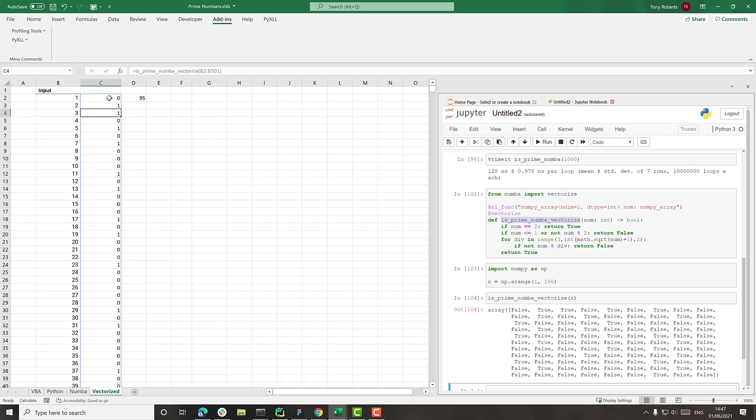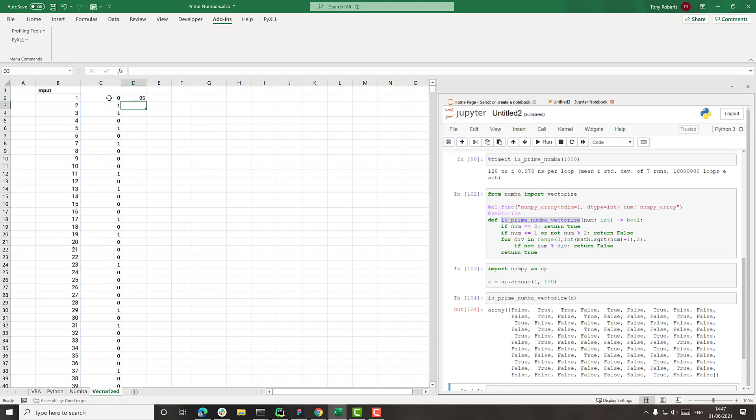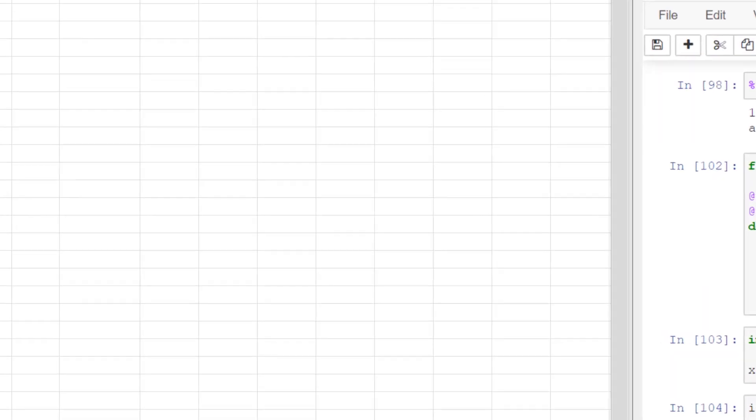It's using 0 and 1 rather than true and false, but it doesn't really matter for our case here. If we do this sumif again, we're still getting 95. So we're still getting the same results as before, just presented slightly differently. And let's try timing this.